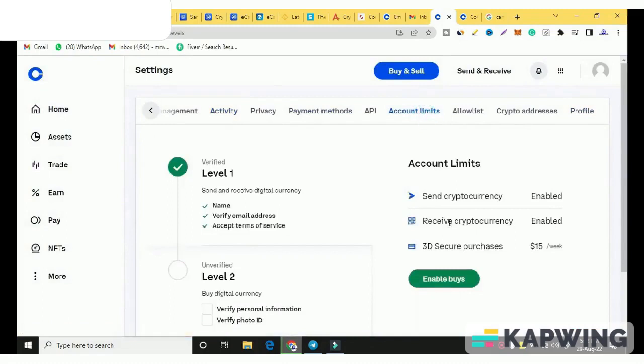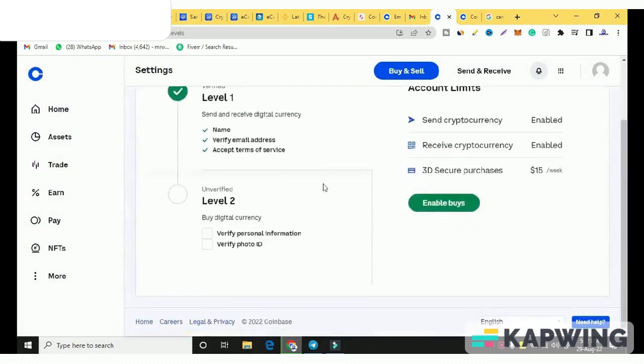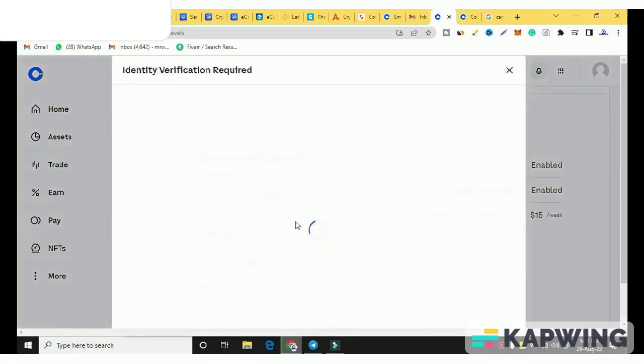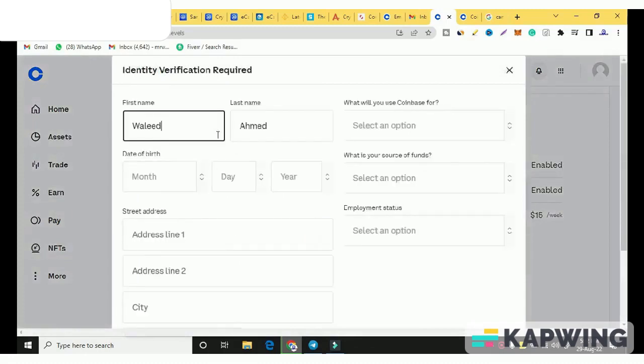Here you will see that level 1 is complete. If you want to trade, you have to verify level 2. Otherwise you can't trade. You have to verify the identity. I clicked here first.